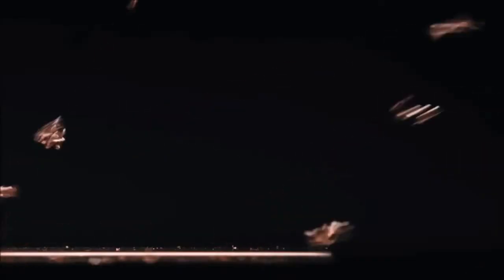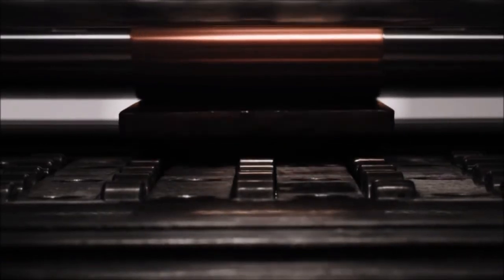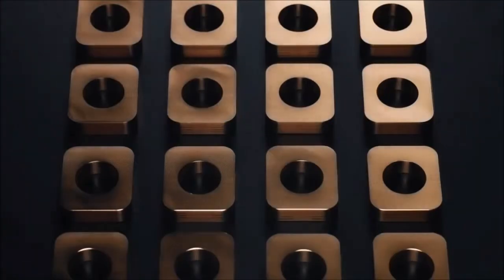These ingots are then precisely milled to remove any imperfections. They're then compressed to a fraction of their original size, creating dense, pore-free billets.